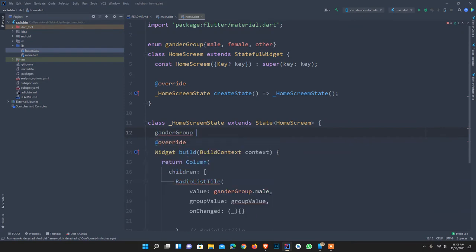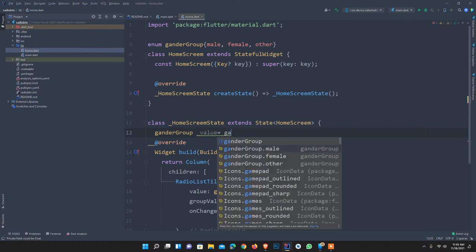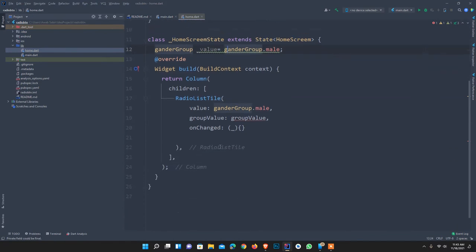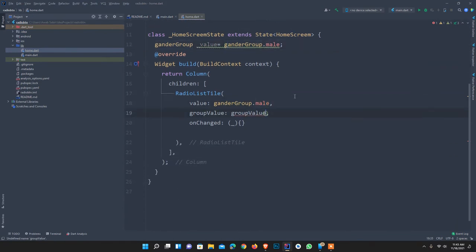I create the enum GenderGroup as our variable, and I set a private variable named 'value'. I give it a default value of GenderGroup.male.